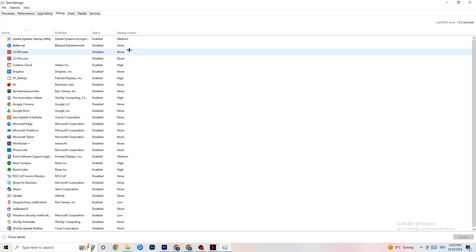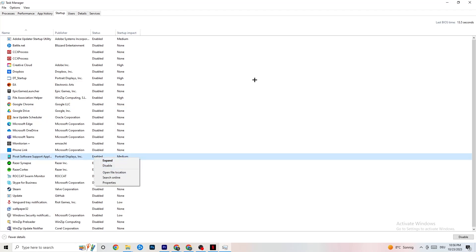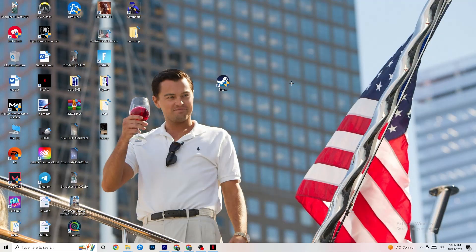Click on the Startup tab in Task Manager. When your PC starts, many apps launch automatically and run in the background, hurting performance. Right-click every app you don't want running in the background and click Disable. Do this for every app you don't need at startup — it will reduce your GPU and CPU usage significantly.